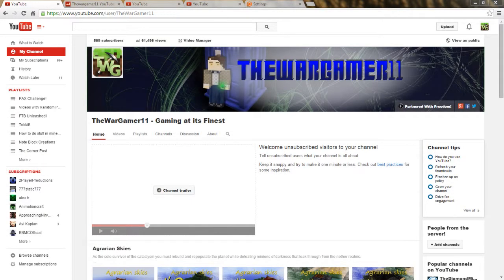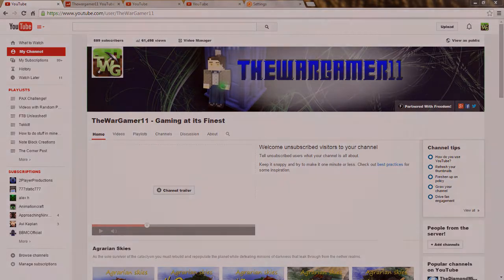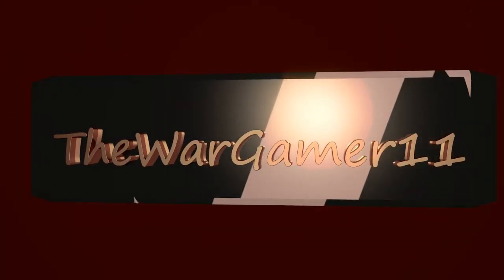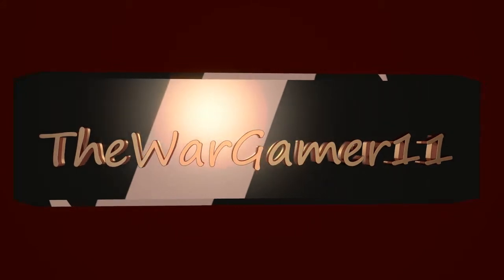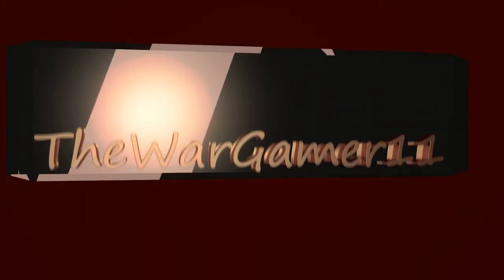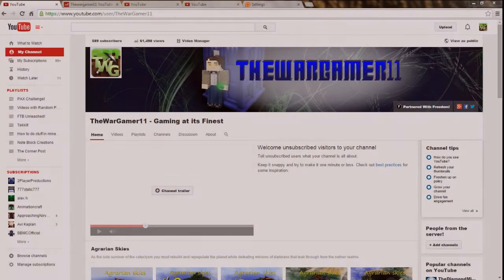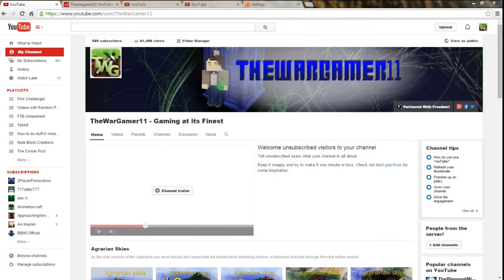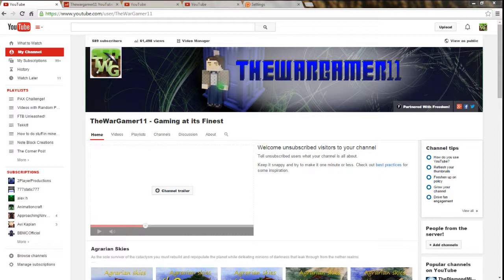Hey guys, TheWarGamer here bringing you a channel update recorded on November 9th, 2014. Here's a little update video of what's going on with my channel and everything else. I'm going to do a quick brief overview of what we're going to be talking about today.